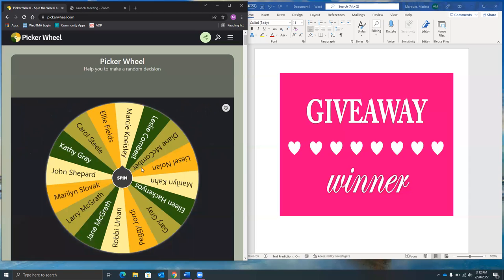All right, so again, congratulations to everyone who participated. You can pick up your prize at the front desk and be sure to be on the lookout for the next fun challenge. One will be coming up in March. So again, congratulations. I hope you all had fun and enjoy the rest of your evening.